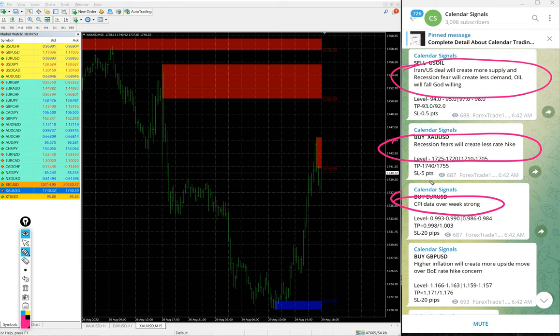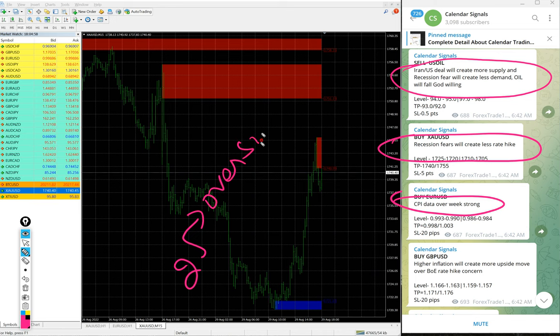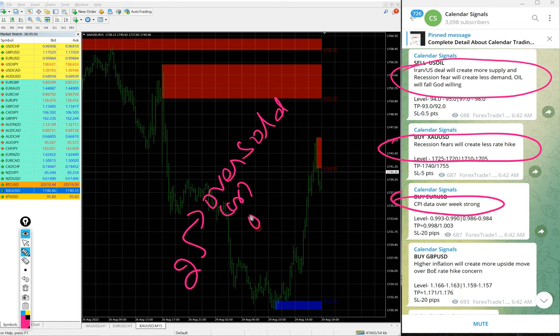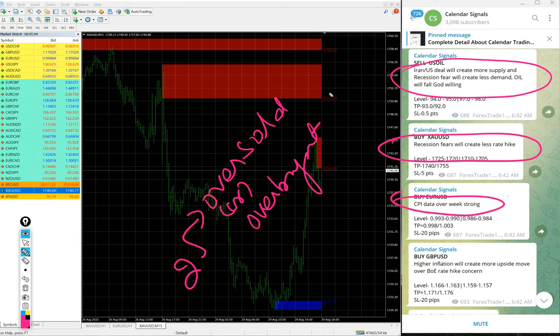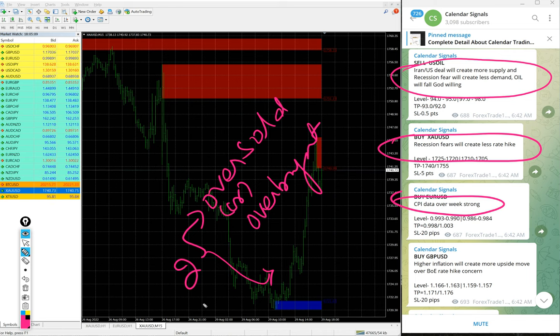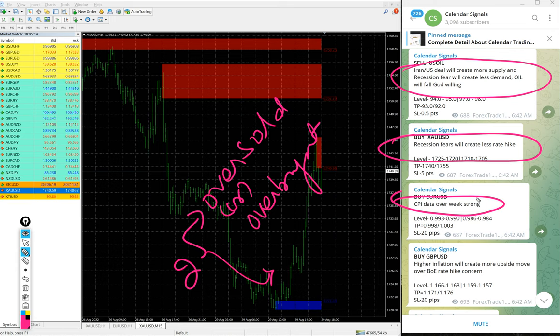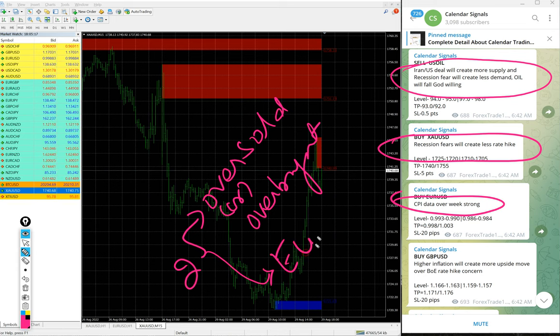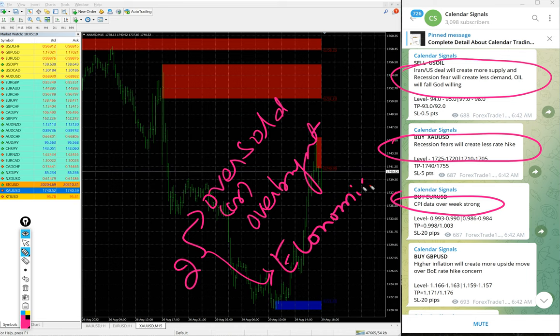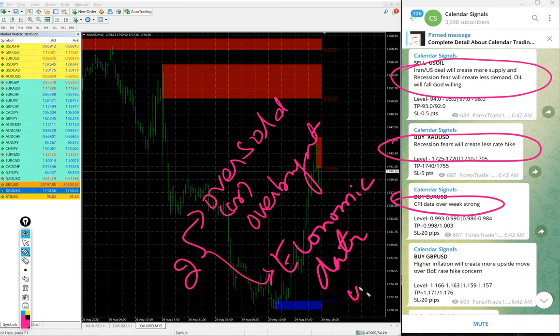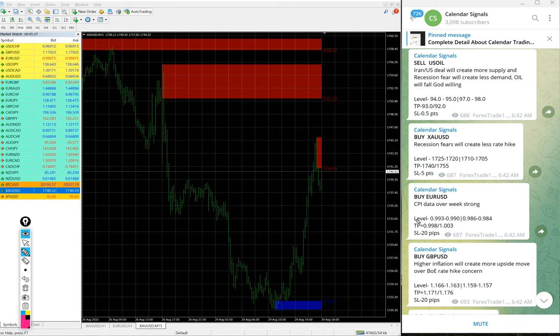Before that, whenever we are giving the signal we also mention the reason why we are giving that particular script to buy or sell. These reasons are basically based on two aspects: oversold or overbought condition of the market, and another set of reasons which is more important is based on economic data or news. Based on this we give the signals on Calendar Signals channel.